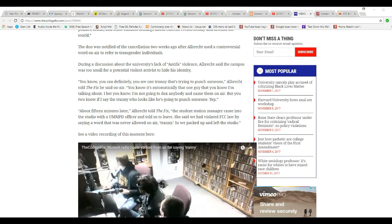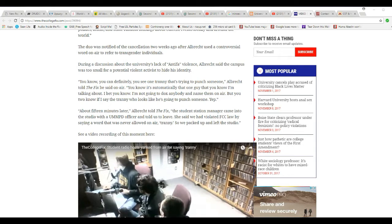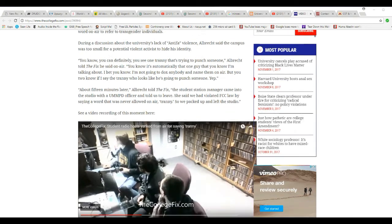About 15 minutes later, Albrecht told the fix, the station manager, the communist, came into the studio with the UMPD officer and told us to leave. She called the campus police. Unbelievable. She said we violated FCC law by saying a word that was never allowed on the air, tranny, so we packed up and left the studio.